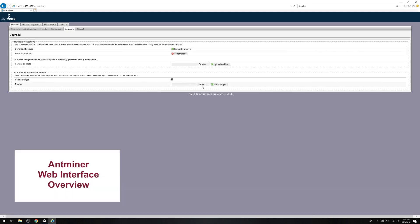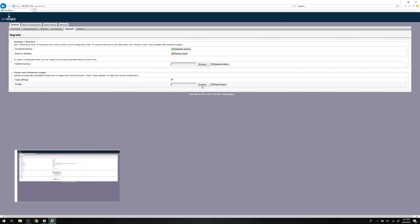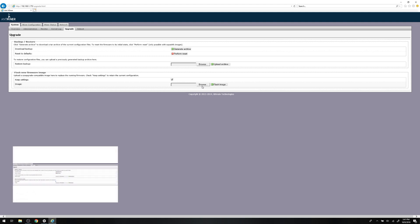This is a great time to mention that we already made a video that goes over all the many and varied features, functions, and facets of a miner web interface. So if you're feeling a bit overwhelmed, that would be a great place to start. Look for the link in the description.